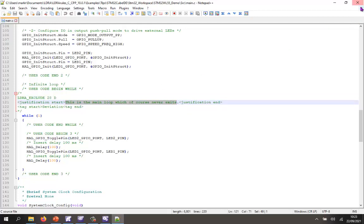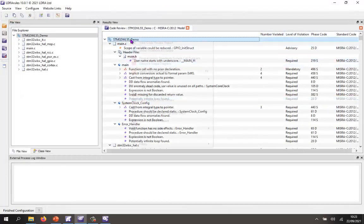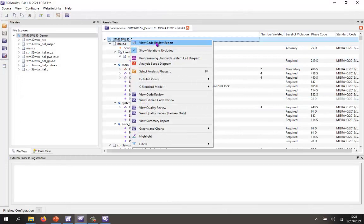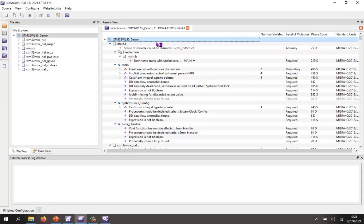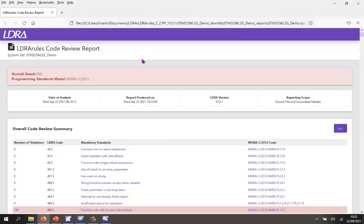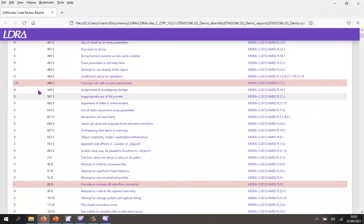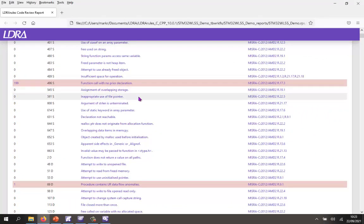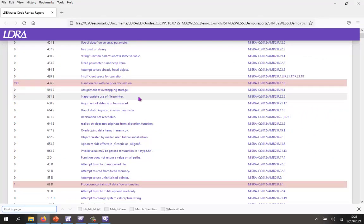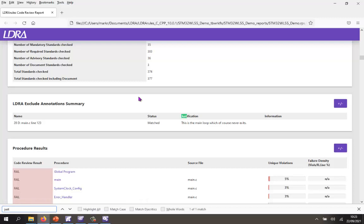And when we do that, what you'll find is I now generate a code review report. We're going to be able to see that inside the report, I can see all the places where I have violations. And if I do a control F and do a search for justify there, we can see that there I have my justification inside here.